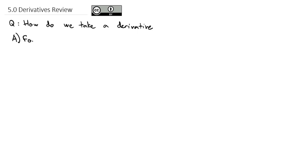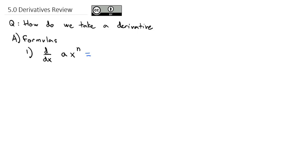To begin with, I want to review the basic formulas that we saw in our first semester of calculus. When we're taking the derivative of the most common function — something times x to an exponent — what we do is keep that constant out front, bring the exponent out front, and then reduce the exponent by 1.